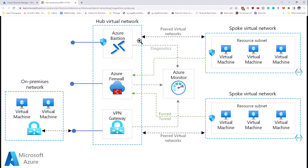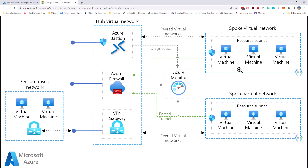In the hub and spoke model, you end up with a central network that is like the traffic cop where all traffic travels from a spoke into this central network called the hub, and then out to the destination network, which is also a spoke. You've got multiple spokes and one hub, and all spokes are connected to the hub bi-directionally, but the spokes are not connected to each other.